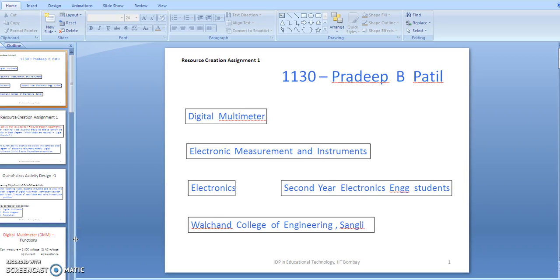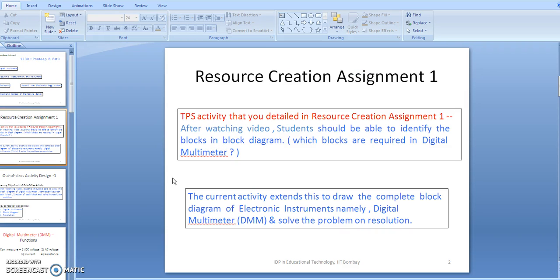This is the resource creation assignment, under which I am considering the digital multimeter topic of the subject Electronic Measurement and Instruments. With this resource creation assignment and the TPS activity, after watching the video, students should be able to identify the blocks in the block diagram — specifically, which blocks are required in a digital multimeter.